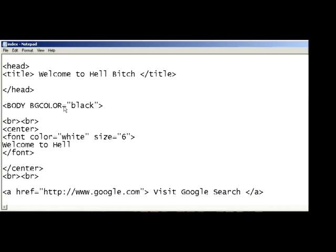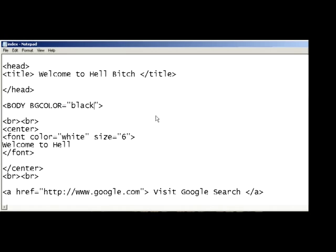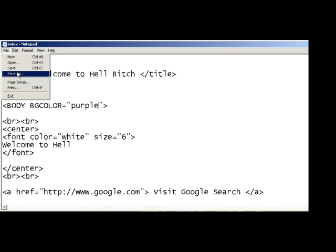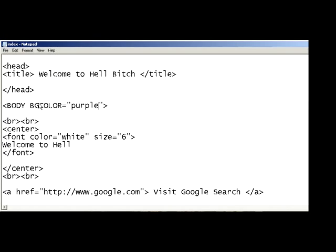So we'll be concentrating with this code here, BODY BGCOLOR equals, and then whatever's in between these little parentheses will be the color that will show up on your background.